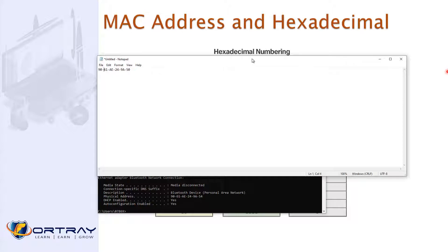Every machine in your network has a unique MAC address. You can see one byte, one byte, one byte — total six bytes. Six multiplied by eight gives a total of 48 bits.